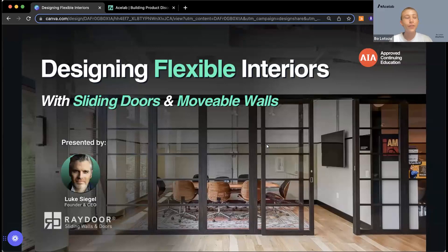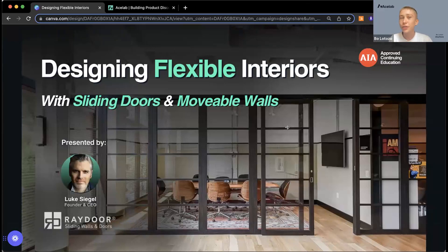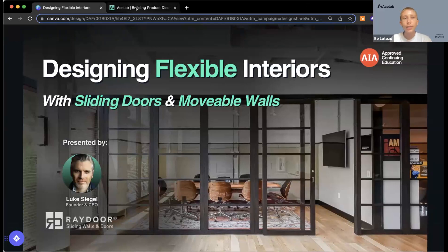Welcome, everyone. I'm going to give folks a few moments to join, and I'll give a quick intro for today's webinar, as well as how to find our speakers on ACE Lab. My name is Beau. If you haven't been to one of our webinars before, I'm the Director of Growth at ACE Lab. We are partnering today with RayDoor to provide this AIA-approved course: Designing Flexible Interiors with Sliding Doors and Movable Walls.